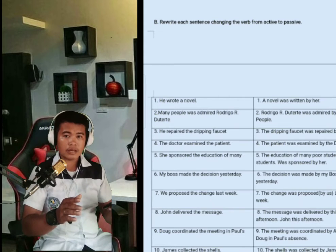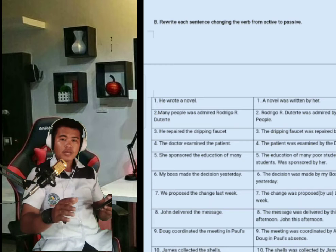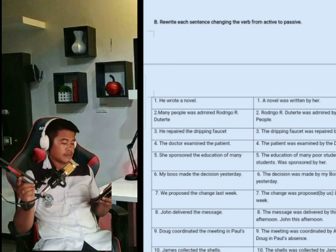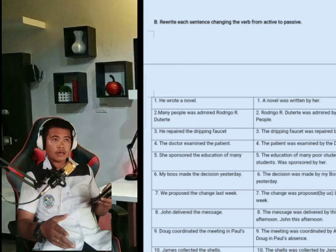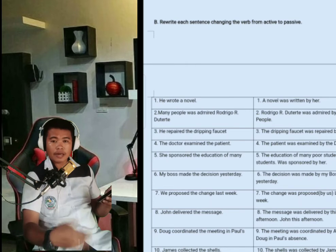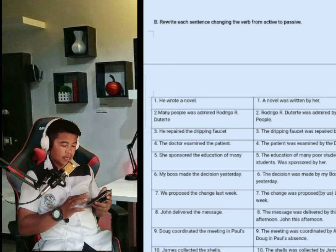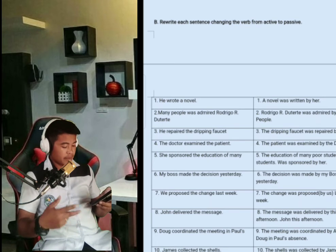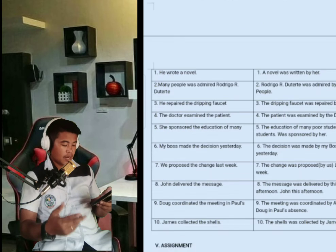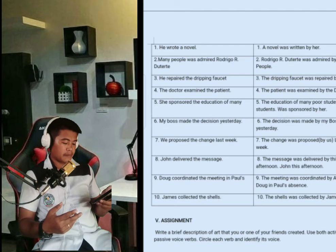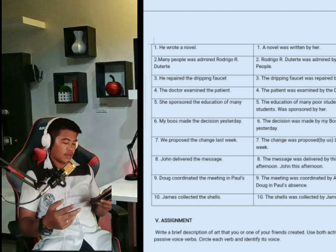As you noticed, the words of the sentence have already been changed by changing the paragraph, but the idea is still there. For the assignment: write a brief description of art that you or one of your friends created. Use both active and passive voice and verbs. Circle the verbs and identify the voice.